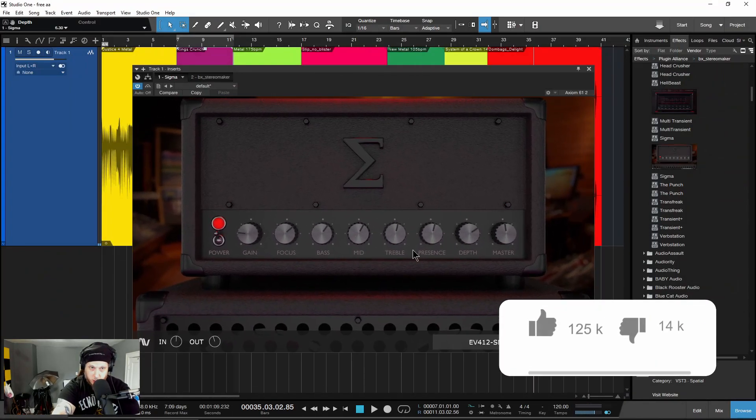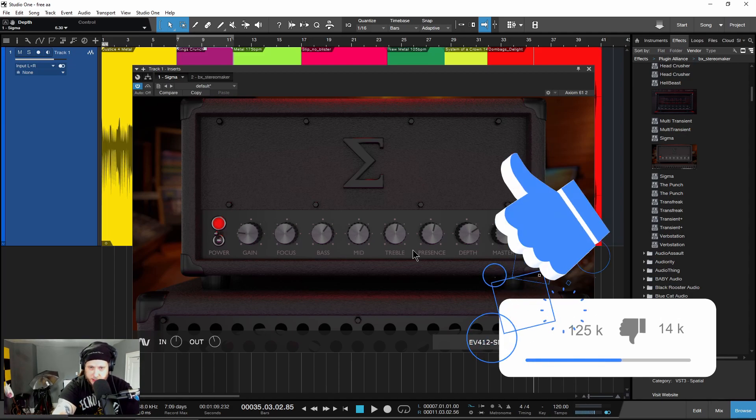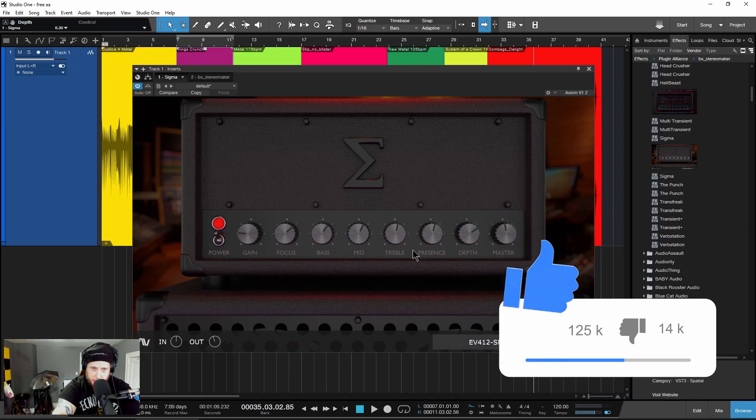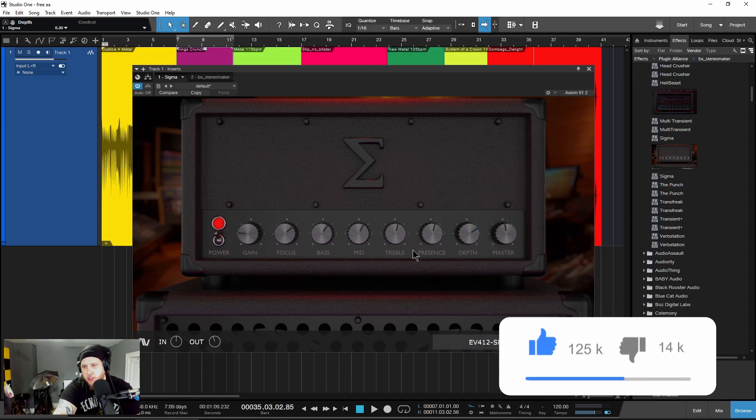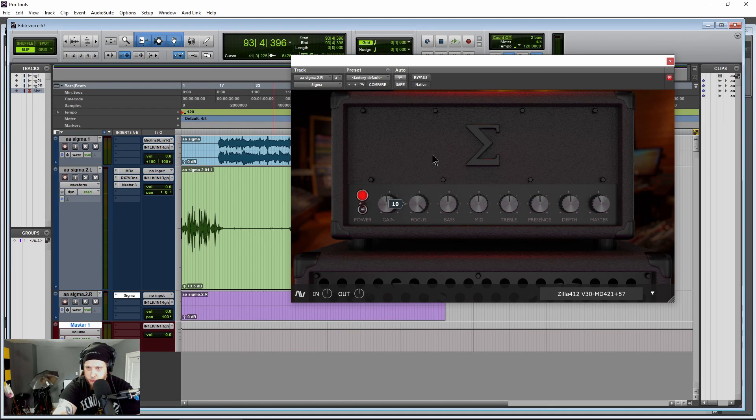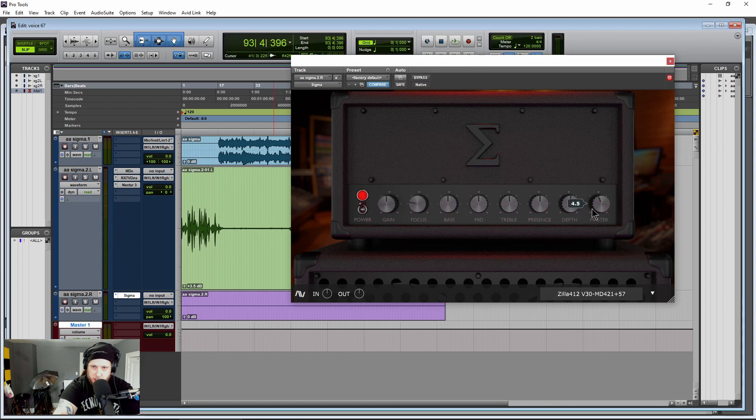We're in Studio One right now, so it works for VST, AU, and AAX. So yes, it's going to work in Pro Tools as well.